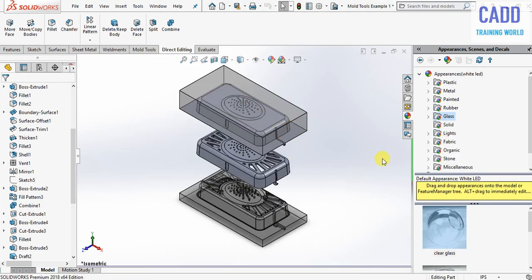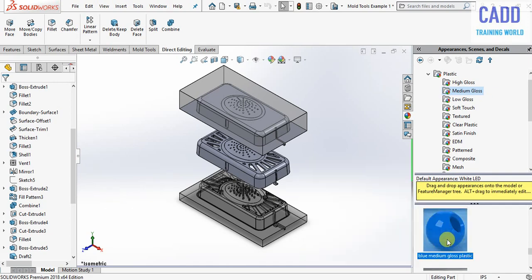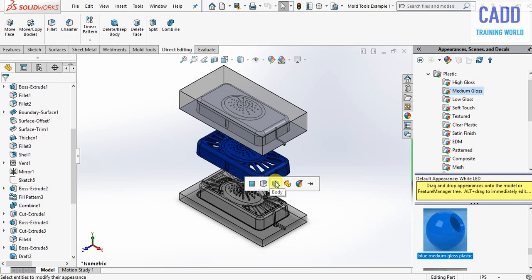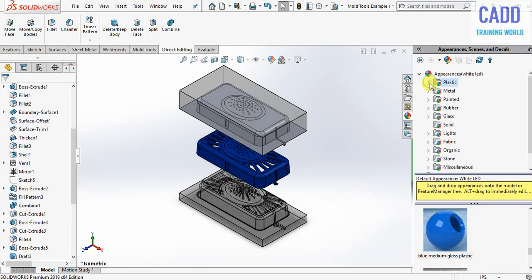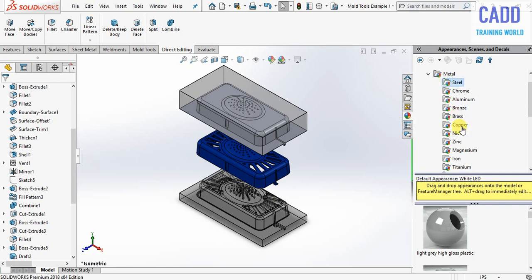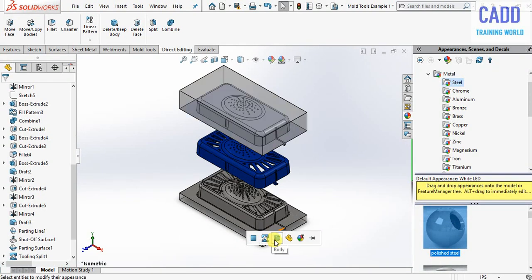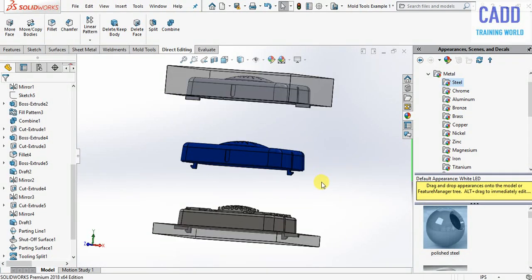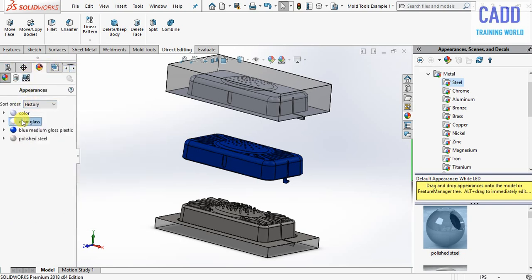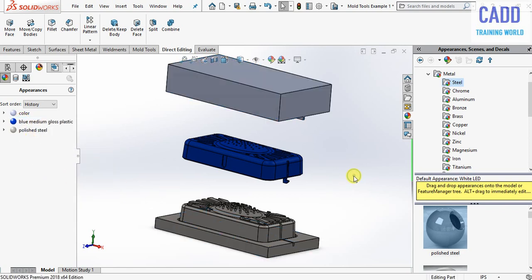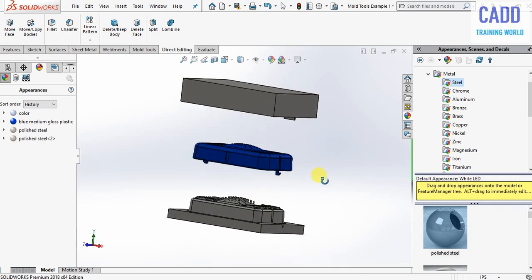Press spacebar and click on isometric view. Go here, select plastic medium gloss and now select any plastic material. Now go to metal, select steel, and apply the material. Go here and clear gloss to remove it. Now again select polished steel and click on OK.